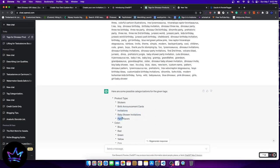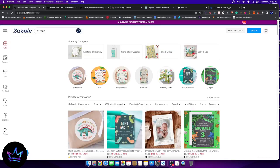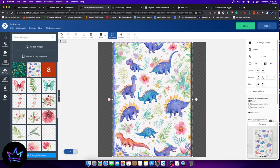And the reason why I selected invitation type product is because it said invitations right here. So keep that in mind. It also said baby shower invitation. So there, it seems like there's a strong pull for invitation type products for the keyword dinosaur. Very important to understand. All right. So now that I got my product and I selected my product, I have my design.